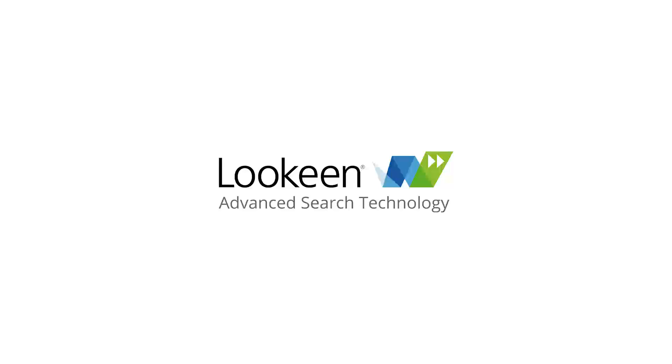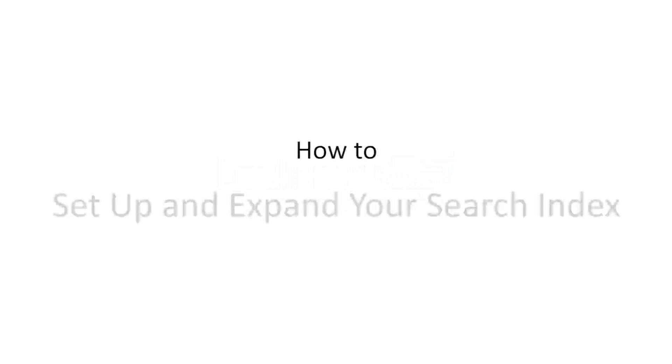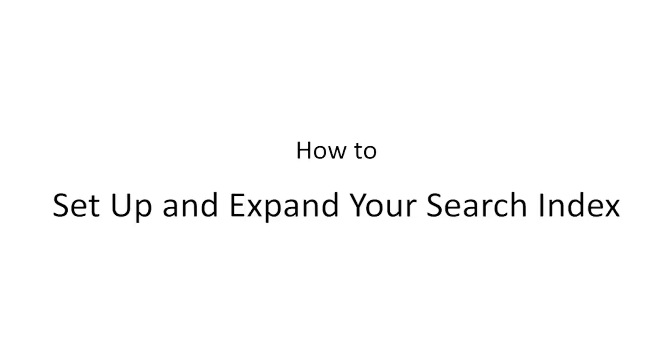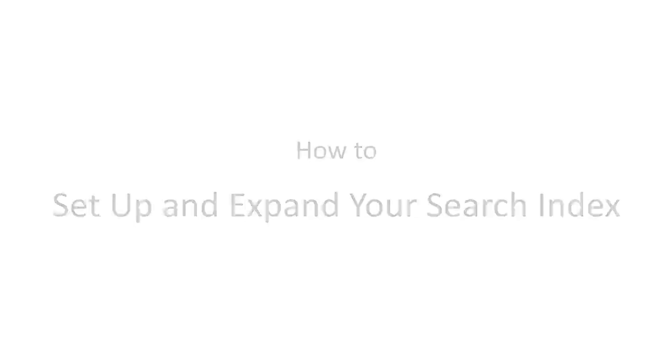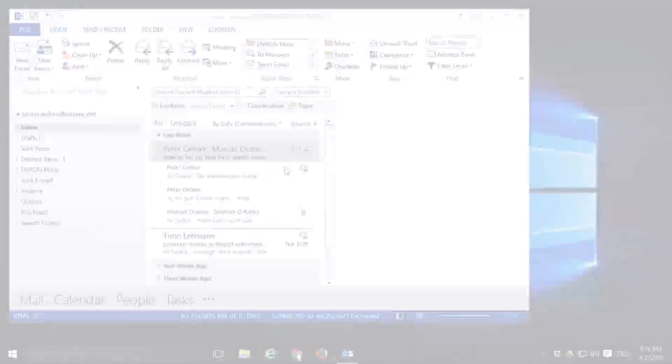Hello and welcome to Lokeen. In this video you will learn how to create and expand on your search index. In the process you will learn a little more about the range of Lokeen's functionality.